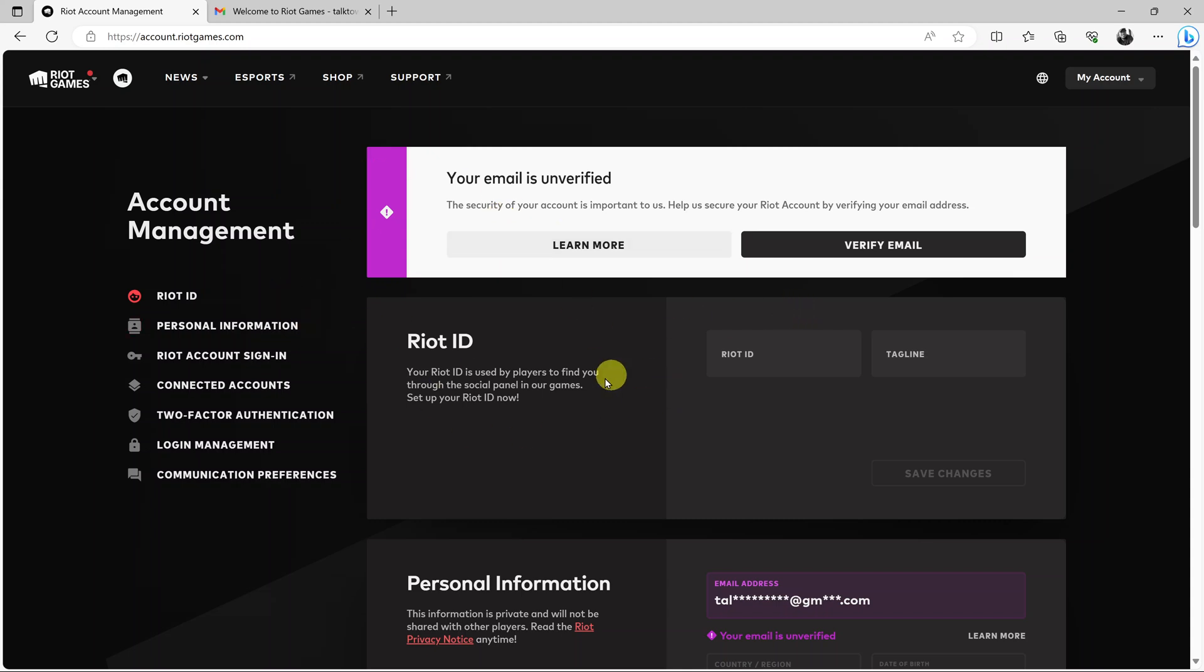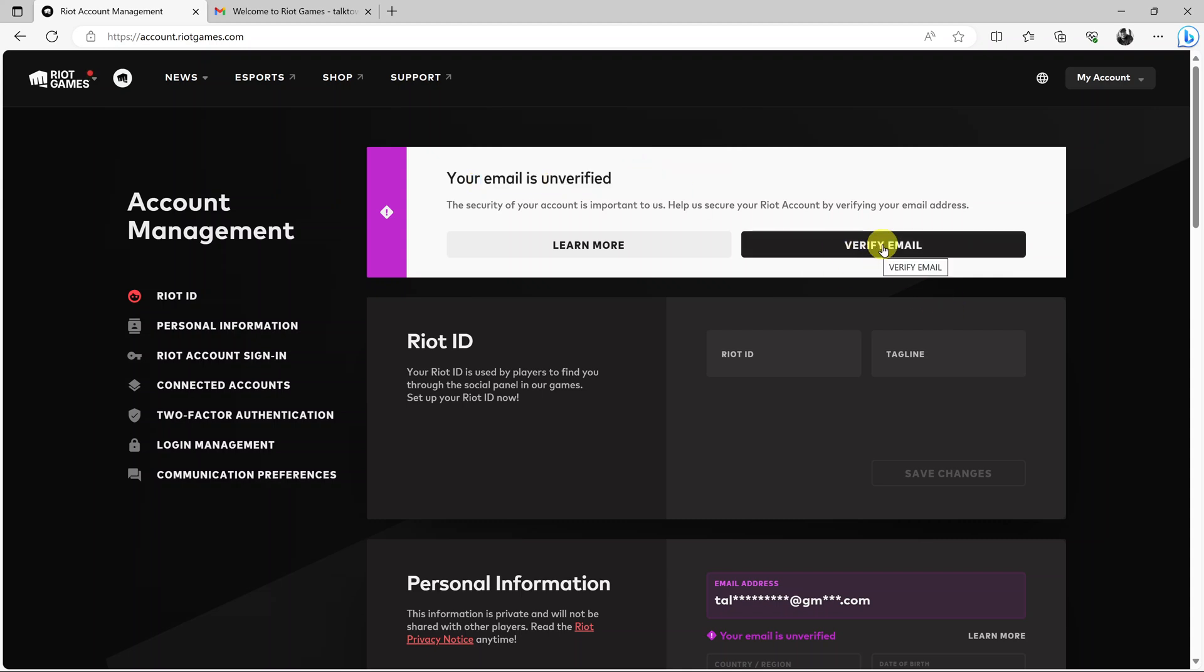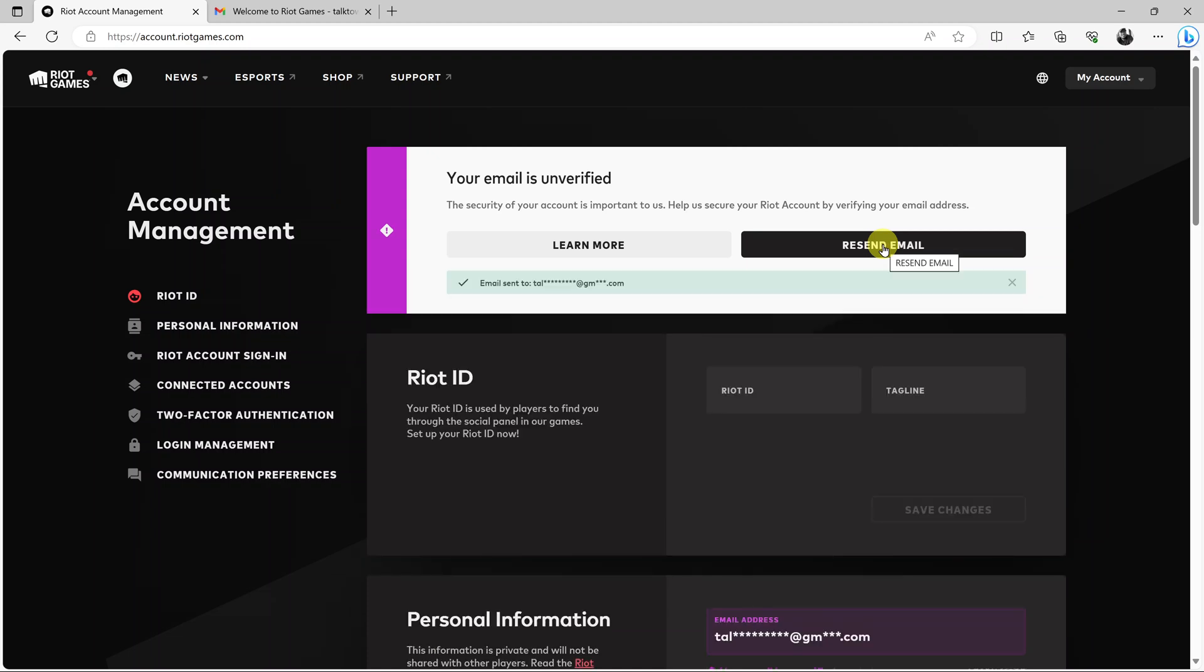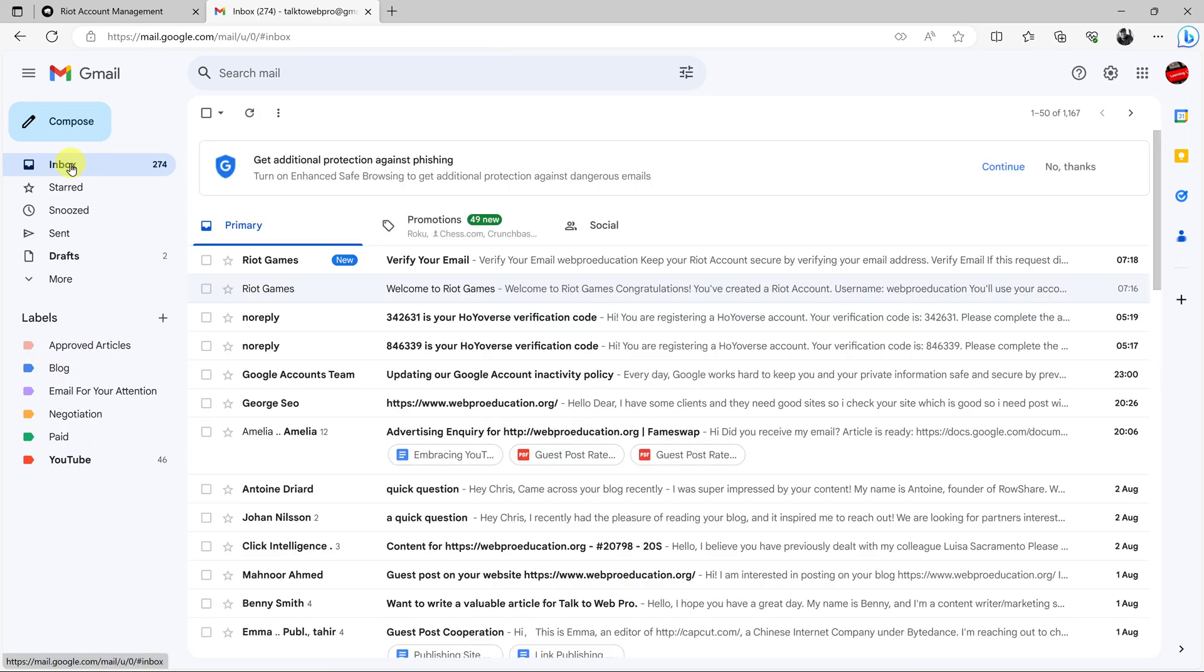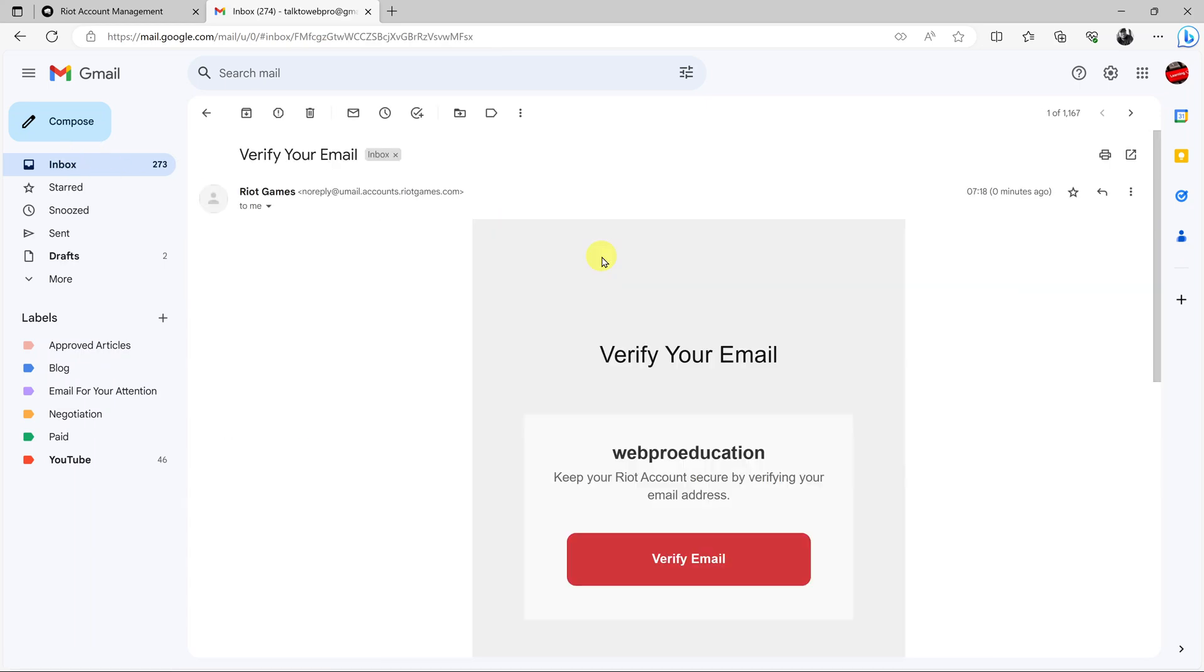On the other tab, you have your Riot Games account. Before you can do extra things, you want to verify your account by verifying your email. Just click on Verify Email. It's going to send an email to your email account. Let's go ahead and look for another email from Riot Games. Here it is. Open the email and then click on Verify Email.